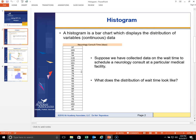A histogram is a bar chart which displays a distribution of variables or continuous data. The purpose of the histogram is to show you how the data is distributed, where the mean or the balance point is, what kind of variation we see in the balance point, and the shape of how the data distribution looks.